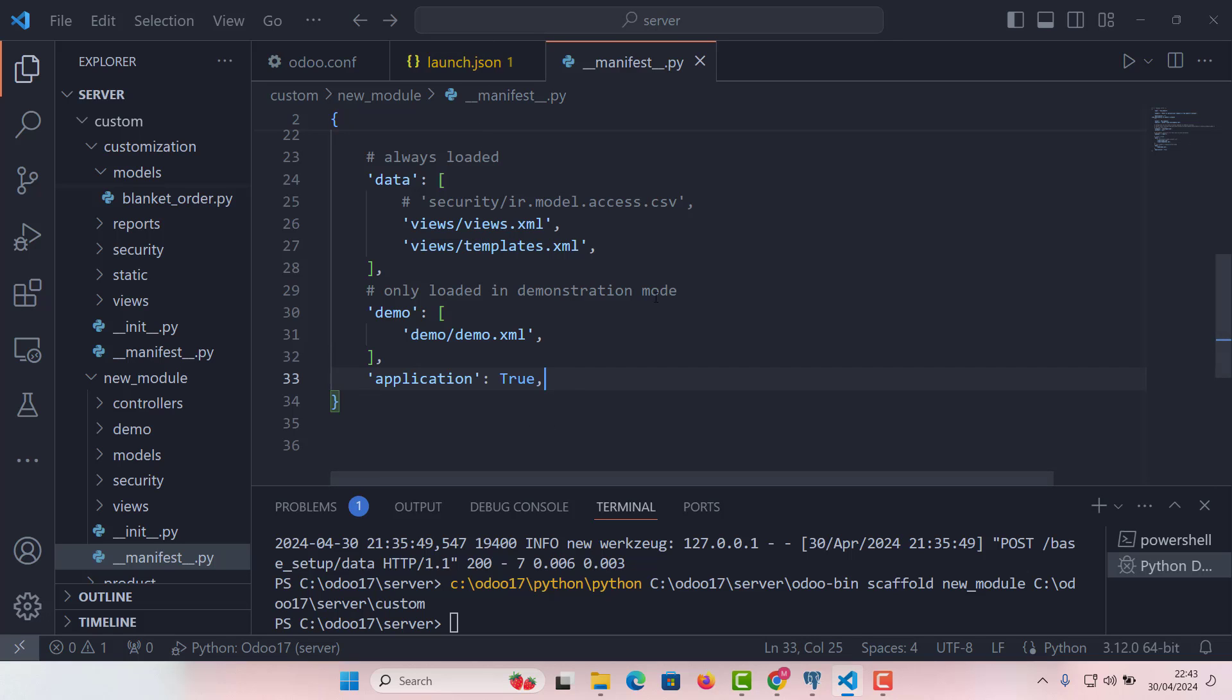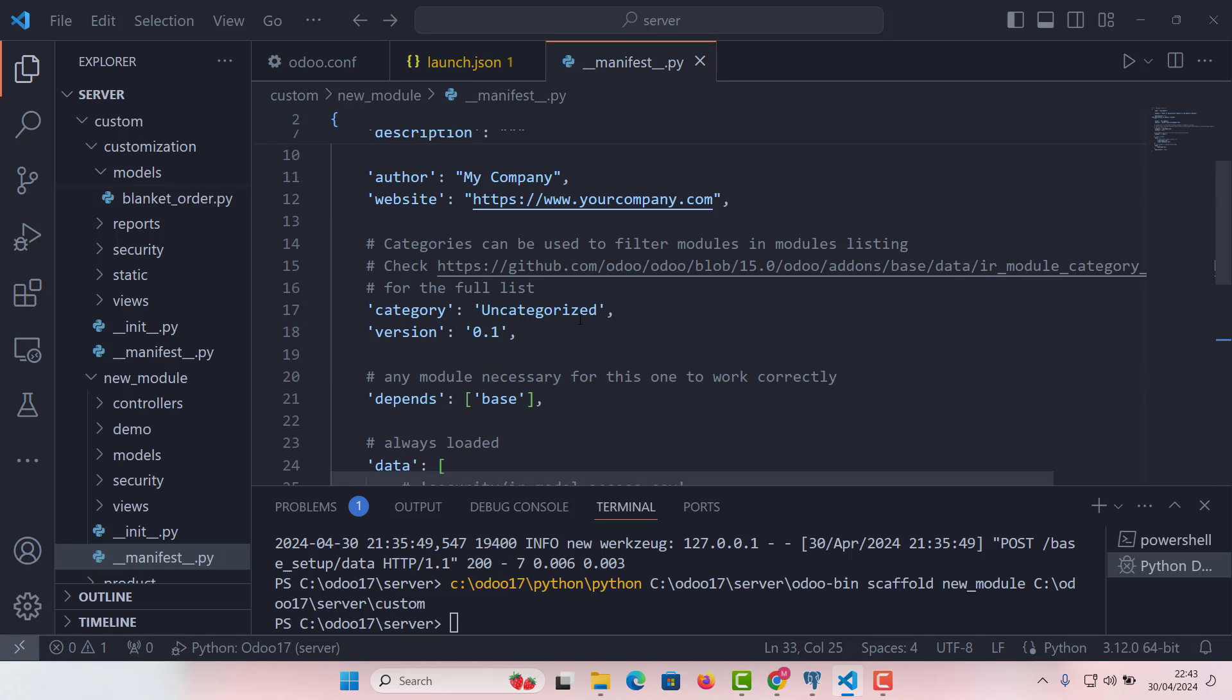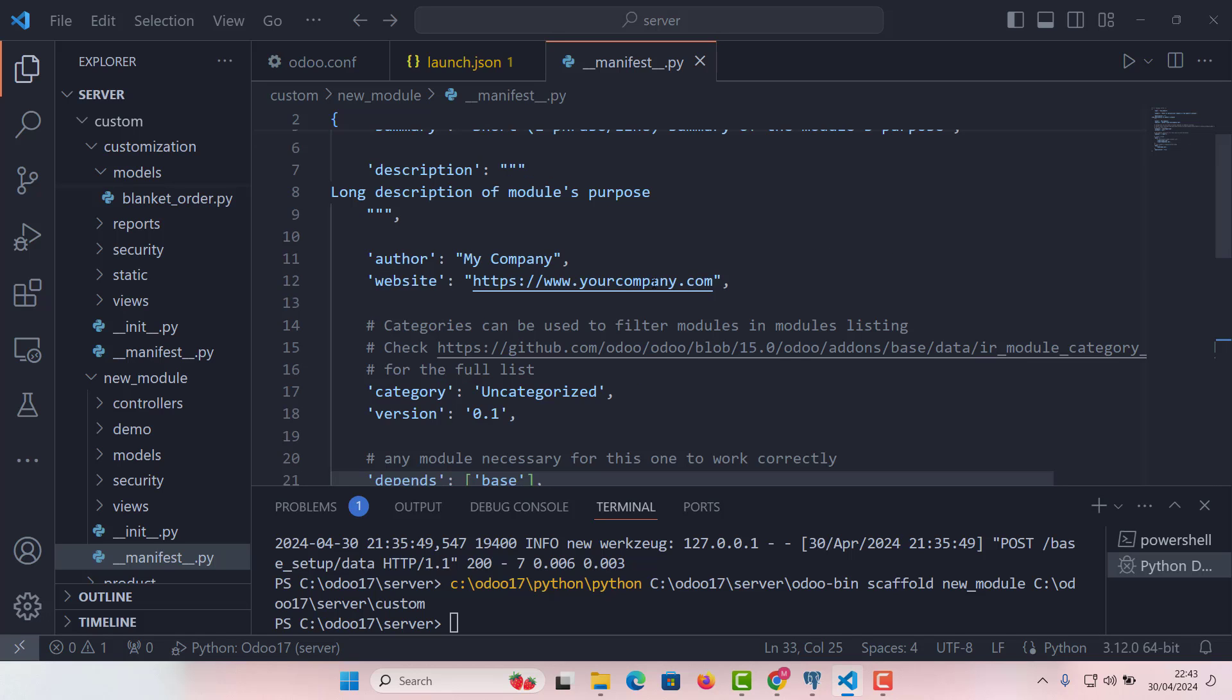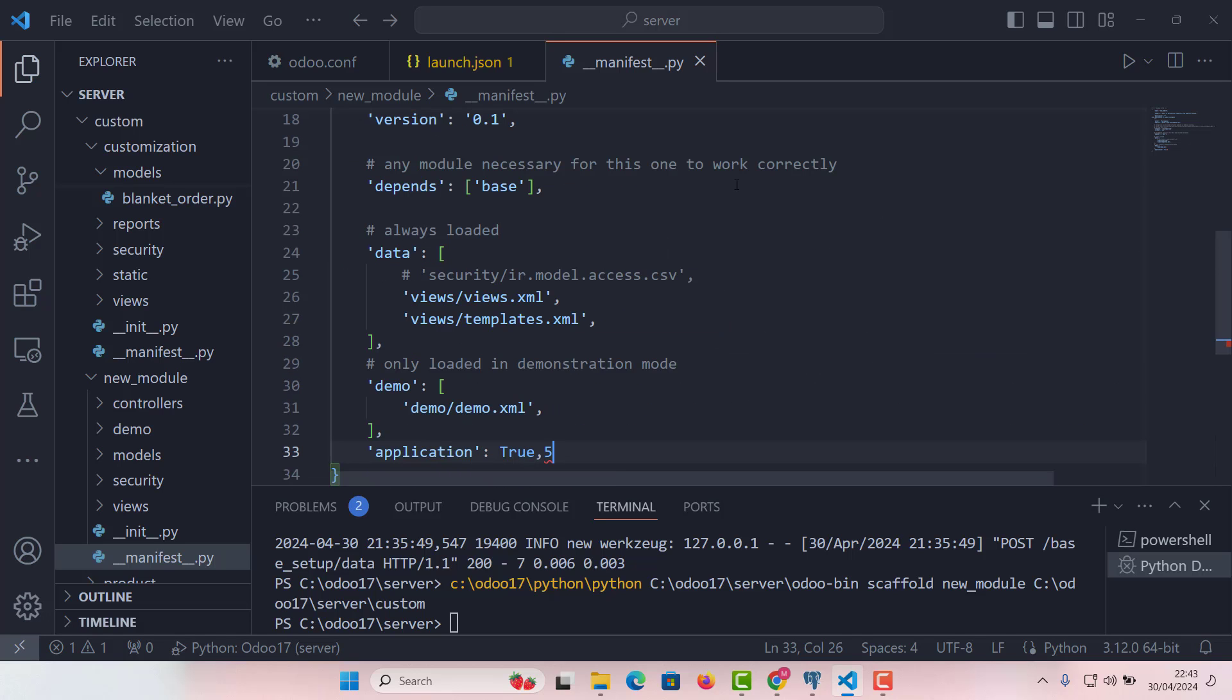So that's it. I have just shown you in this video how to create a new module in Odoo 17 by using scaffold command. There was lots of confusion how to do this. Very clearly, I've shown you how you can do this.